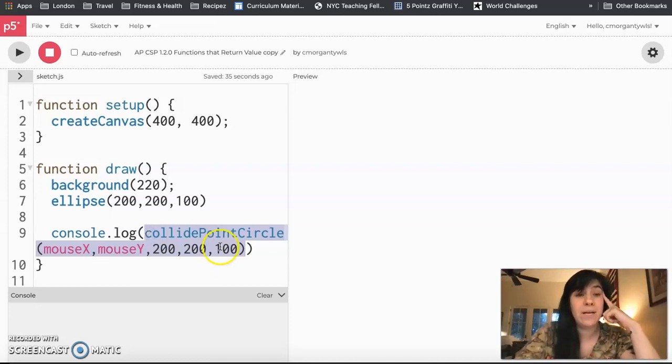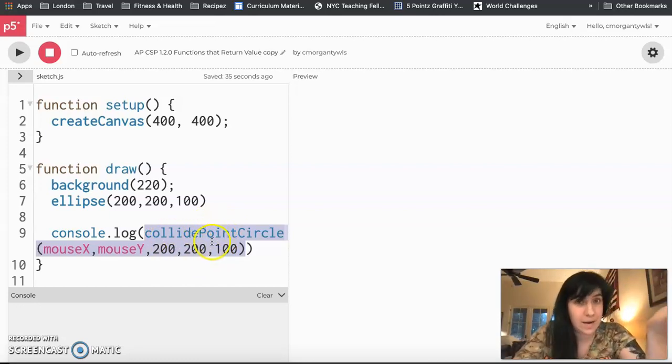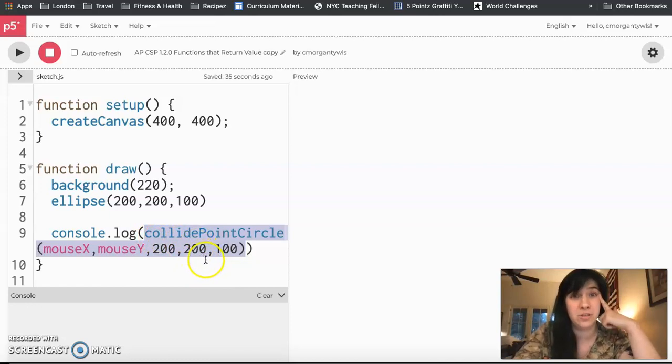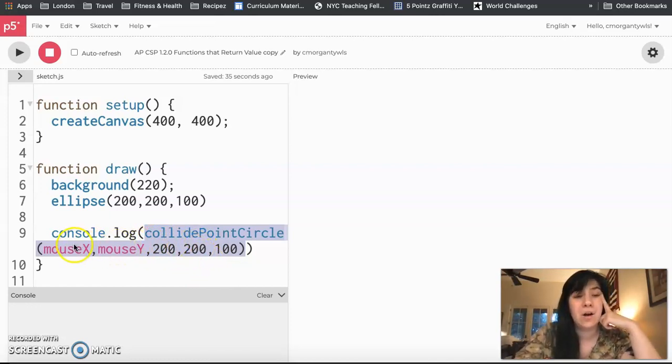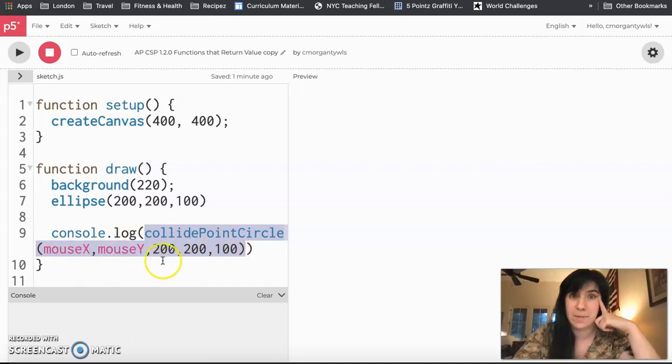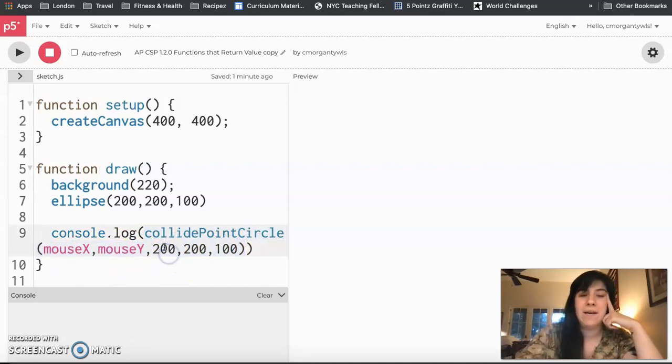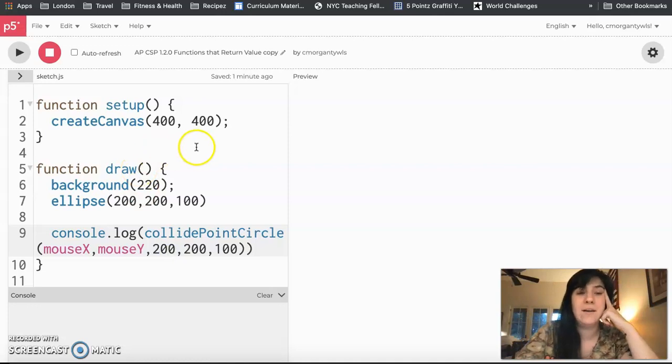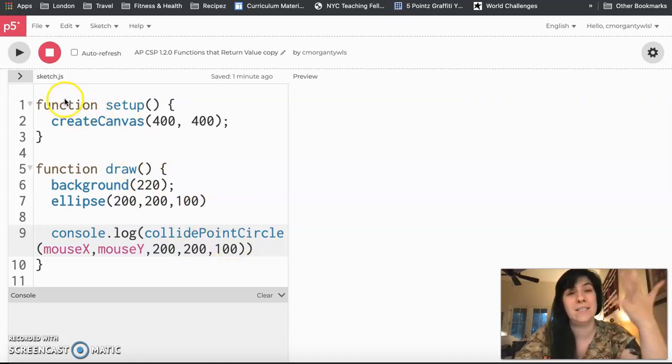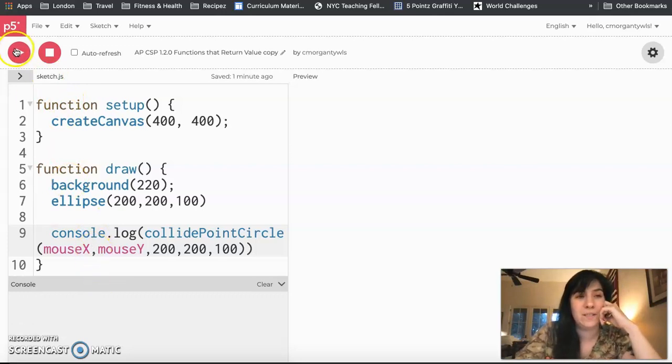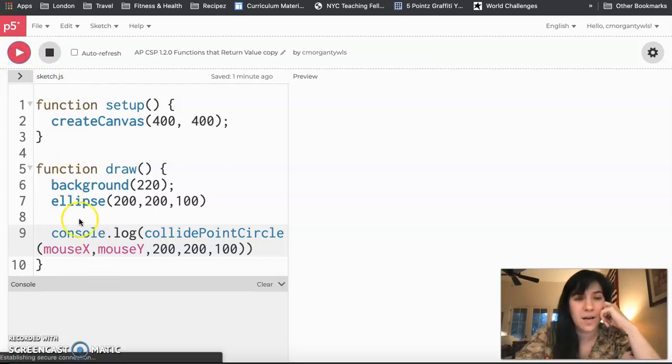The reason why we can use collidePointCircle and other collision detection in our Booleans is because these are actually a function that returns a value. They take in all of this information, these fill in all of the parameters for the function, and then it returns either true or false based on if the point is colliding with the circle. In this case, the point is my mouse. So I'm going to go ahead and hit play and just show you what this looks like.